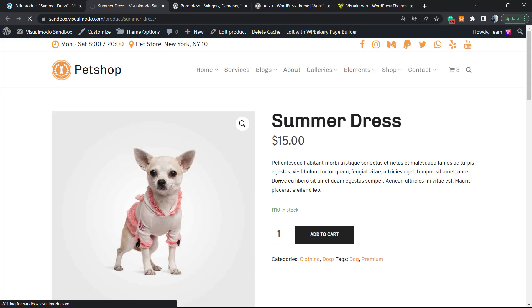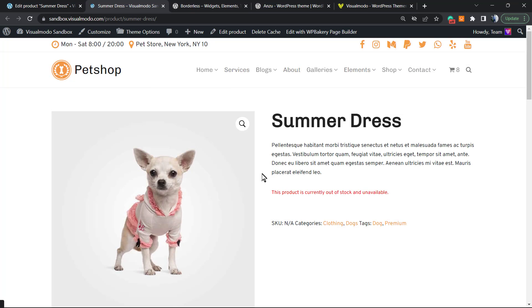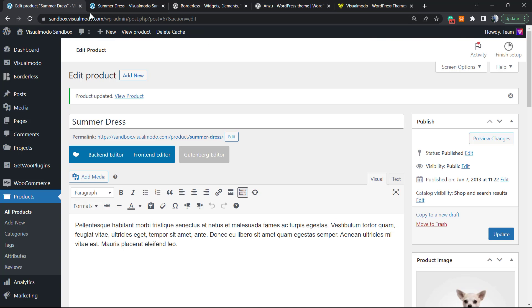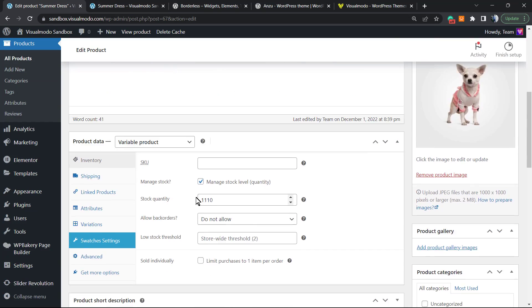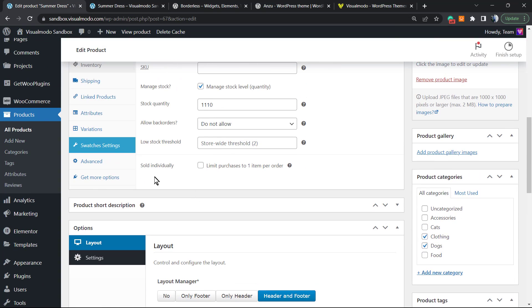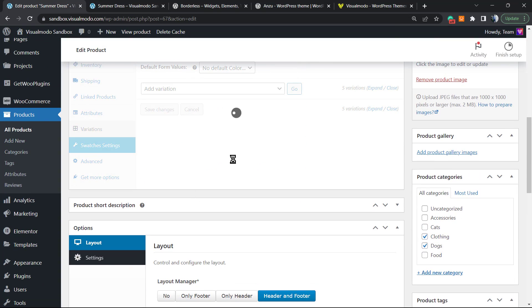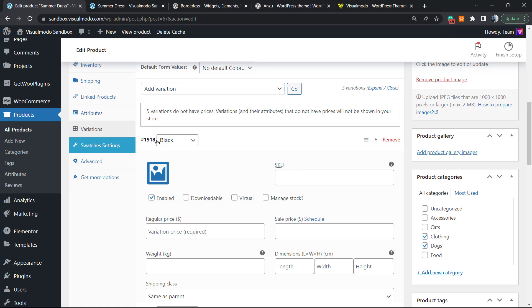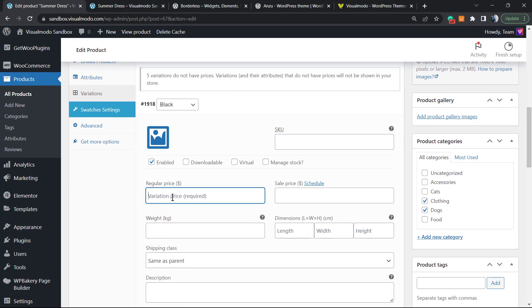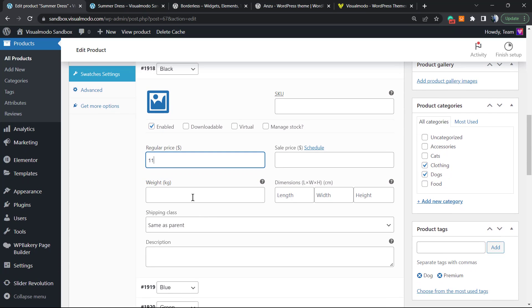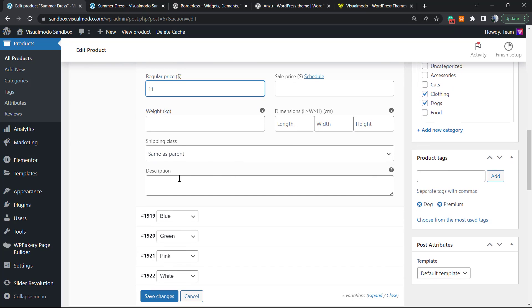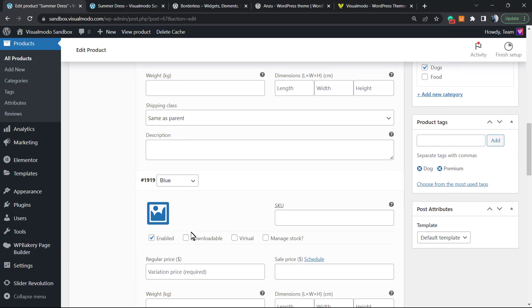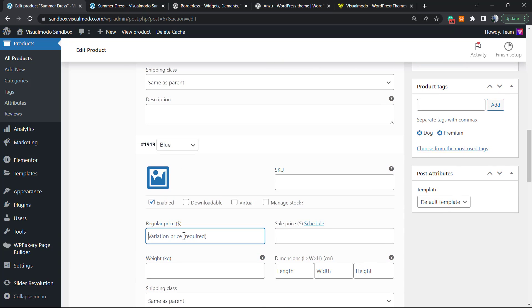Let's review the product. Still no stock. This is just because now we must select the product, select one by one, color by color, into the Black, the SKU, the price, the weight, the dimensions, the sale price, the shipping, and the description. Same for Blue, Green.